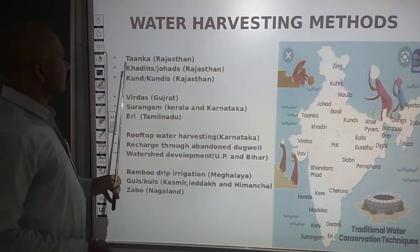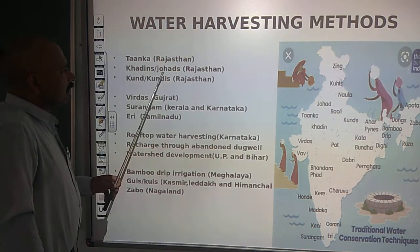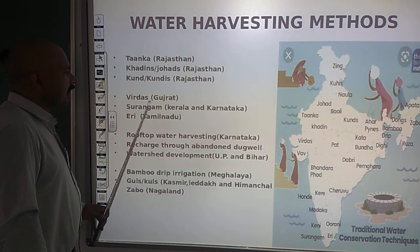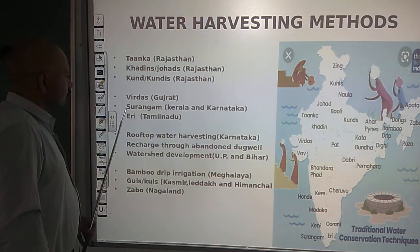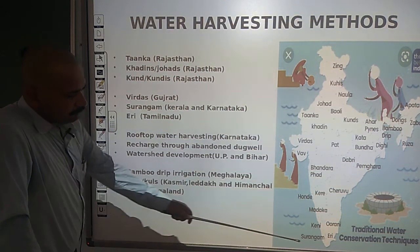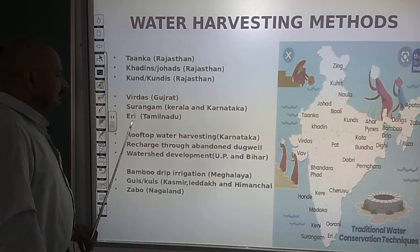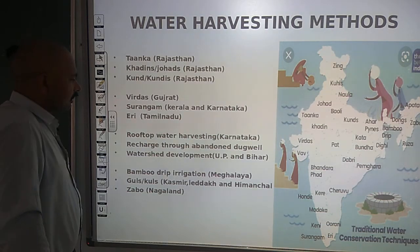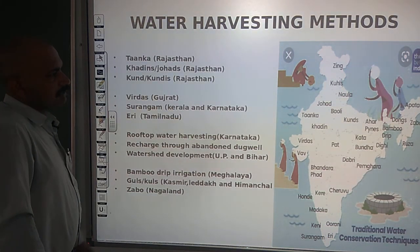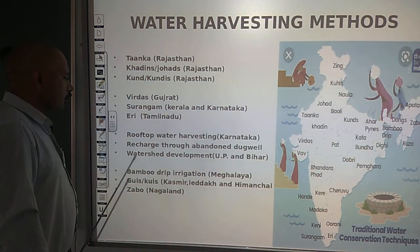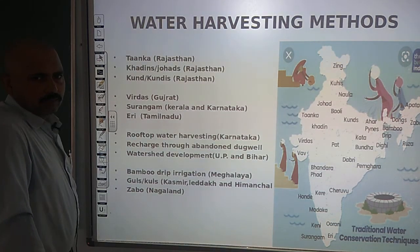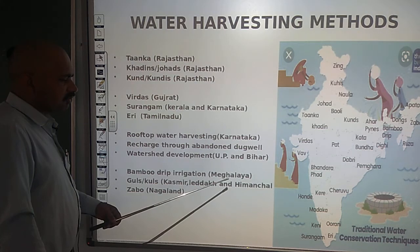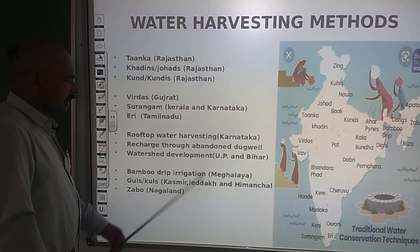Specific structures include: Tankha, Khadins, and Johads in Rajasthan; Kund and Kundi in Rajasthan and Uttar Pradesh; Virdas in Gujarat; Surangam in Kerala and Karnataka; Eri in Tamil Nadu; rooftop water harvesting especially in Karnataka; recharge through abandoned dug wells practiced across the country; watershed development through ponds and lakes in UP and Bihar; bamboo drip irrigation in Meghalaya; and Guls and Kuls in Kashmir, Ladakh, and Himachal Pradesh; and Zabo in Nagaland.